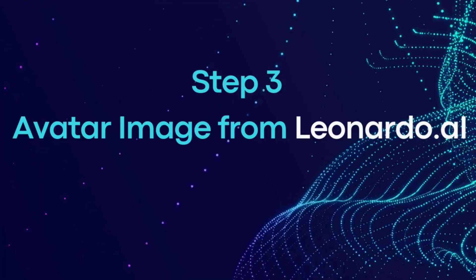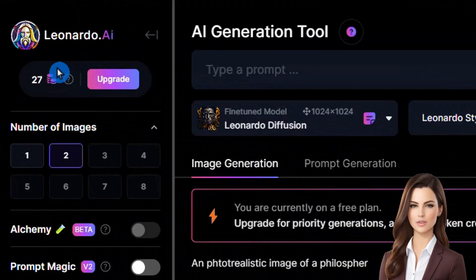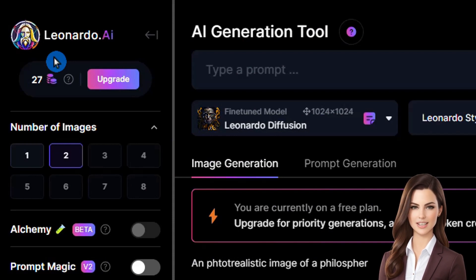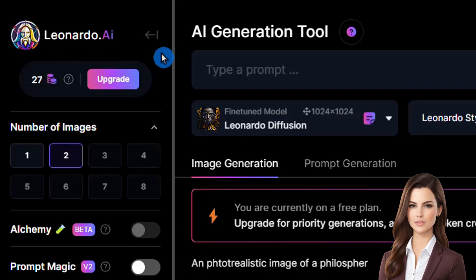In the third step, we're going to create an avatar image using Leonardo.ai. If you're new to Leonardo, you can check out my previous videos on Leonardo to learn it.